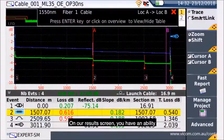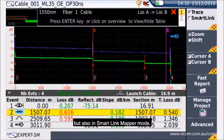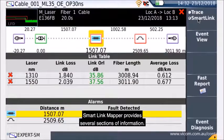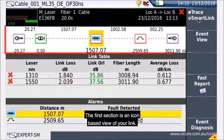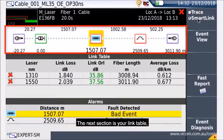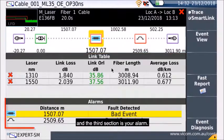On our results screen, you have the ability to view your results in trace mode, in traditional mode, but also in SmartLink Mapper mode. SmartLink Mapper provides several sections of information. The first section is an icon-based view of your link. The next section is your link table, and the third section is your LAN.